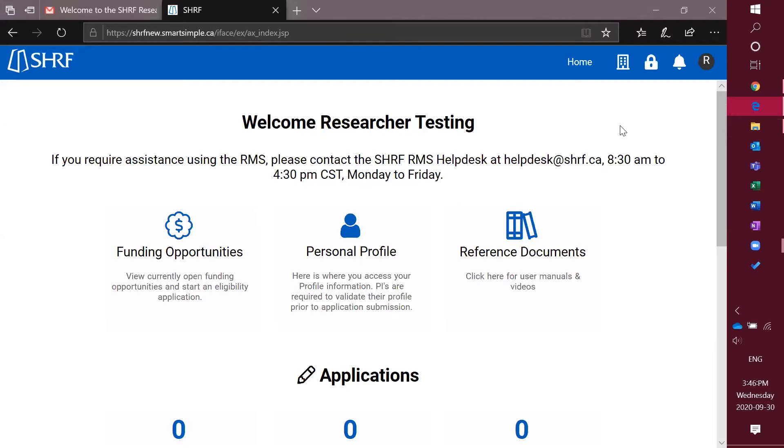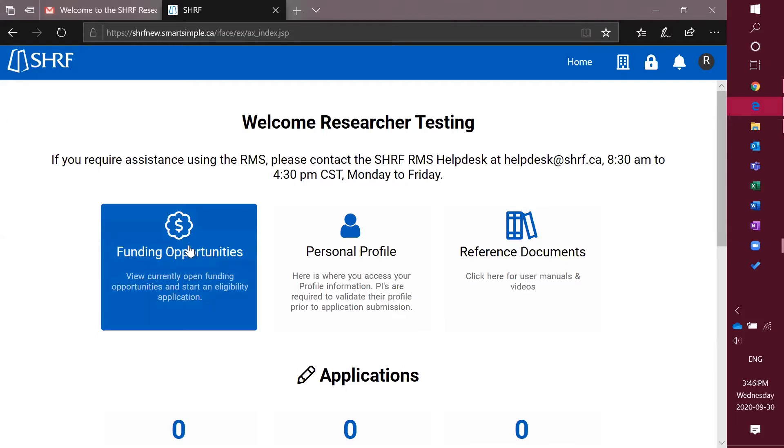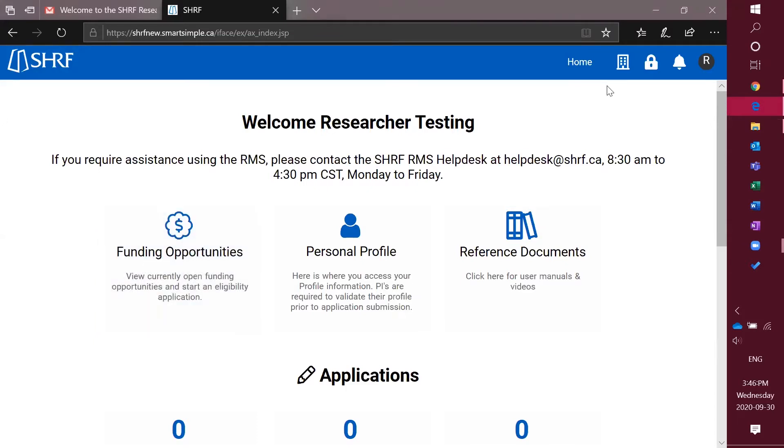After you've logged in to the SHERF RMS and you're on the home page, you can go and apply for one of our funding opportunities. Prior to clicking on this button though, please make sure that you have the appropriate organization checked off.